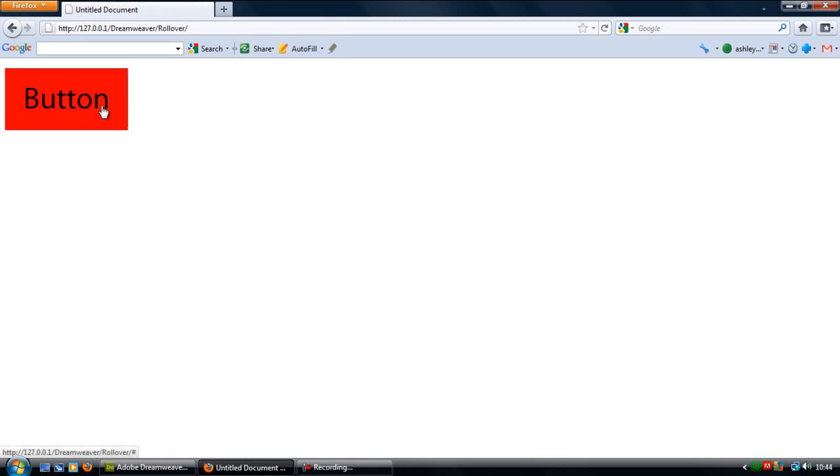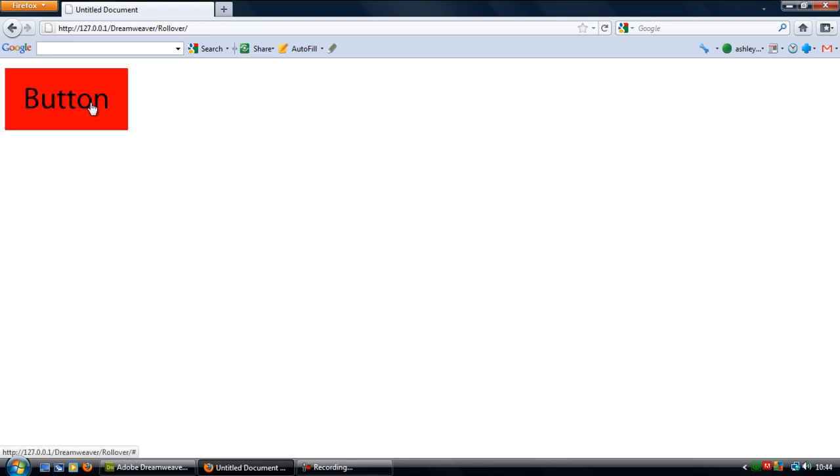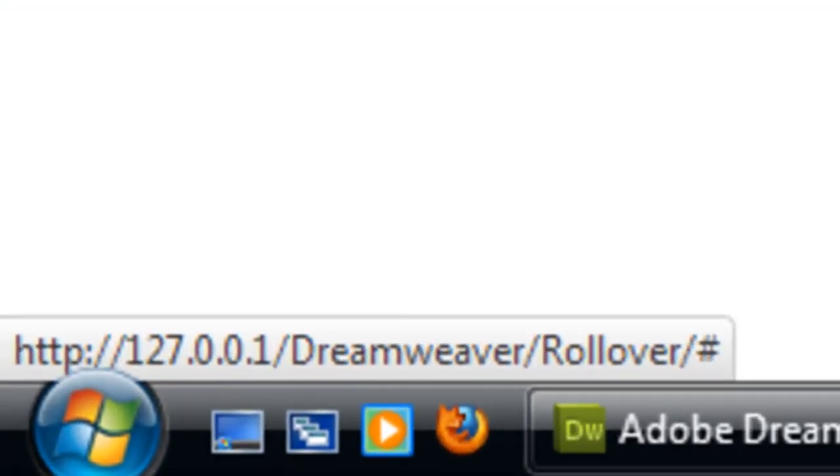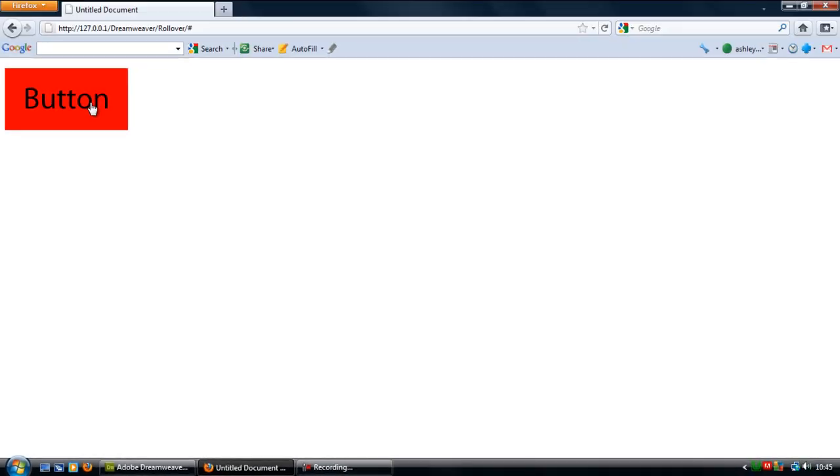And as you roll over it, it changes. And as you can see that hash that we put in, if you look down at the bottom, it just makes sure that the link, the image is clickable. But it doesn't actually go anywhere when we click it.